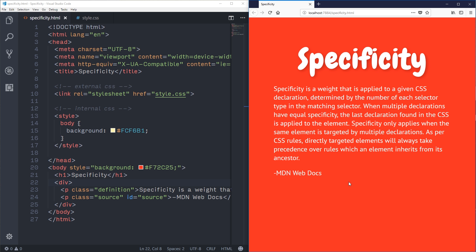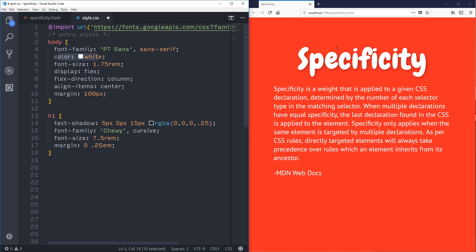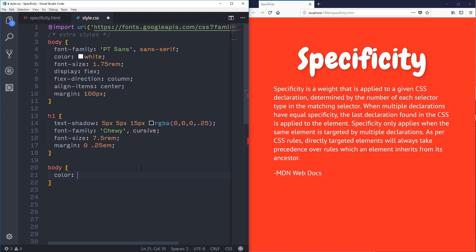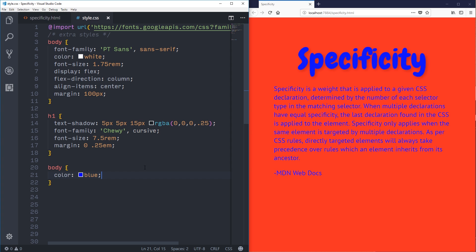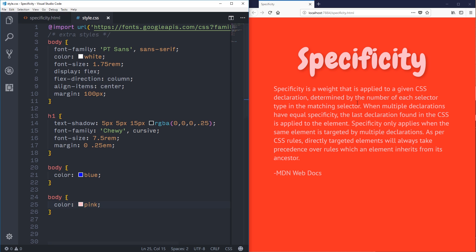The basics of specificity is that your selectors can be more or less specific, and the more specific you are the more important a rule is — and this is important when you're trying to overwrite things. To understand specificity properly we also need to understand the cascade. Here my body has a color of white, so all of my text is white. If I change it to blue, all of my text changes to blue, and if I change it to pink, all of my text switches to pink. It's always the last rule that wins.